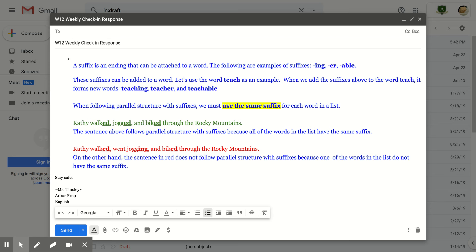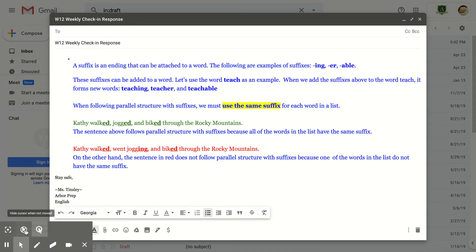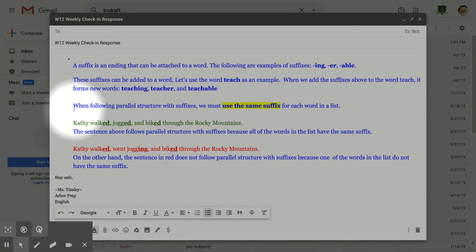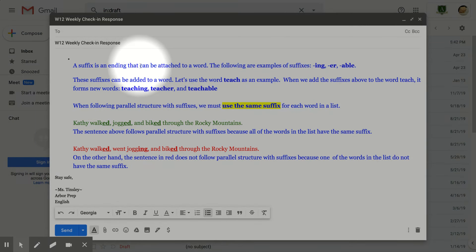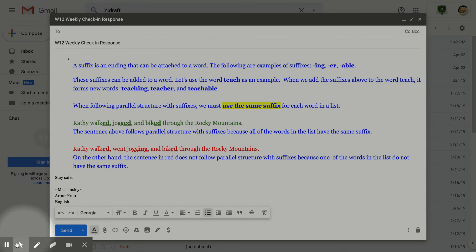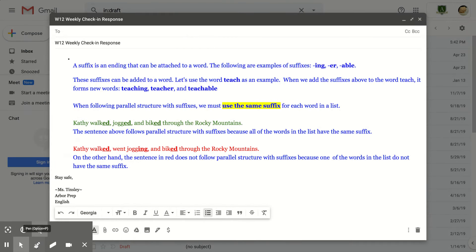So with this video clip, I'm going to work to clarify what parallel structure with suffixes is all about. Let's start off with the definition of a suffix. A suffix is an ending that can be attached to a word. There are plenty of types of suffixes.